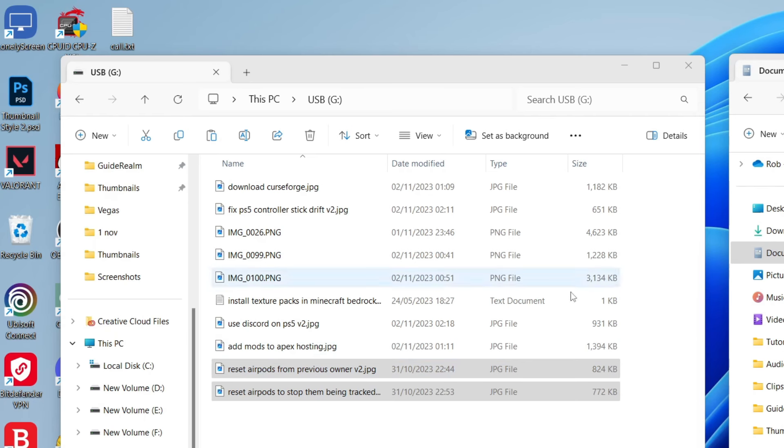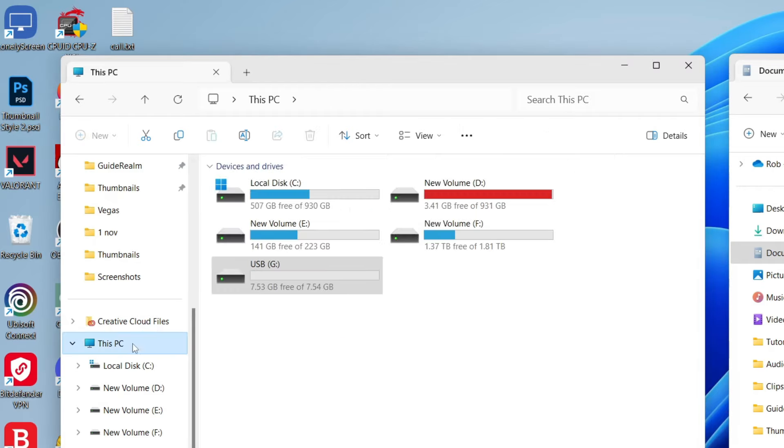Once you've finished moving or copying your files, then all you need to do is go over to the left and click on This PC again. What's super important is you eject the USB to avoid corruption and things like that. So right-click on it and then press Eject just like this.